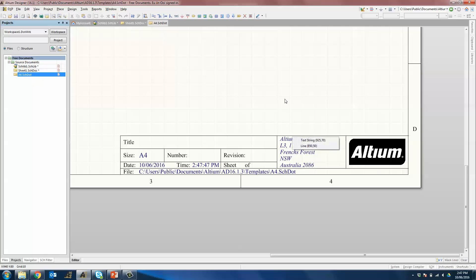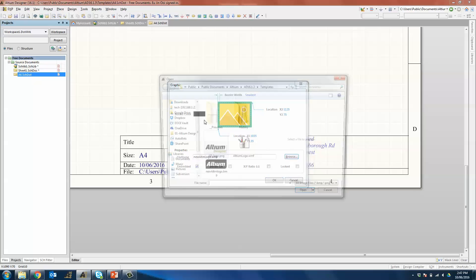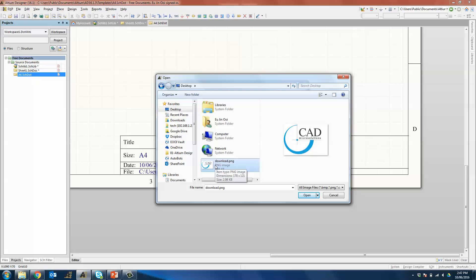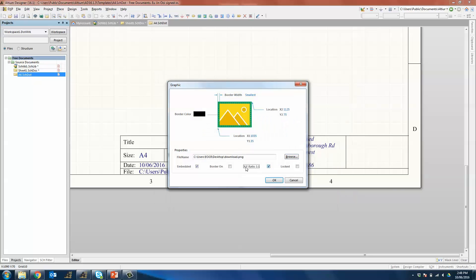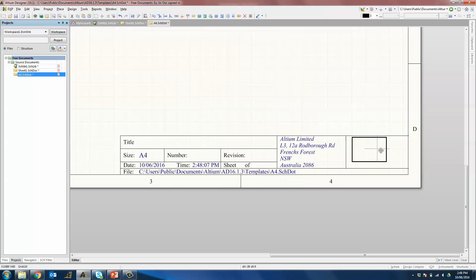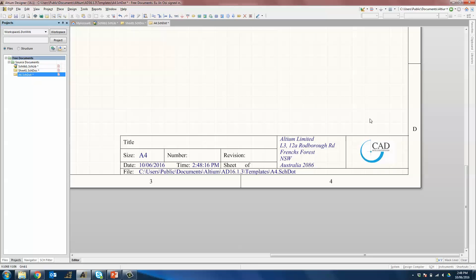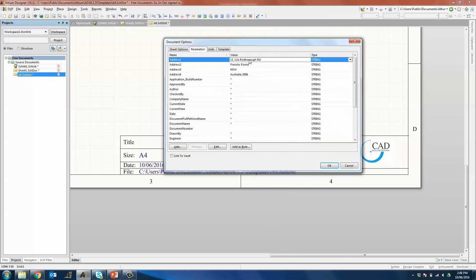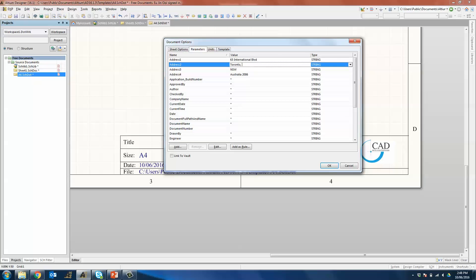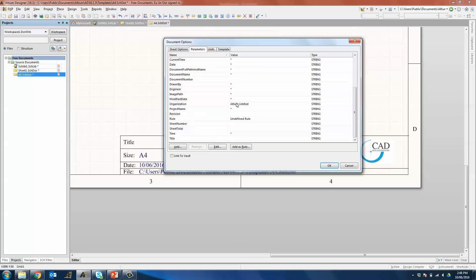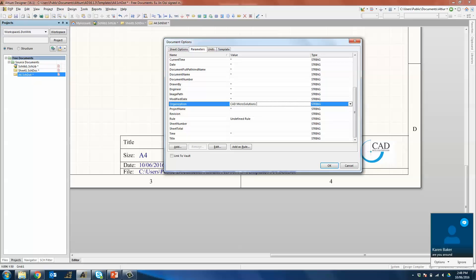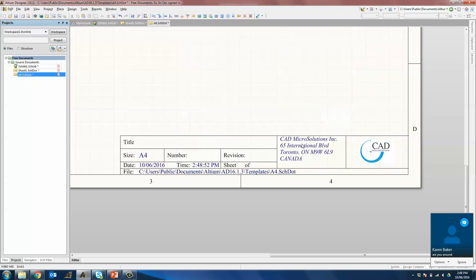Now we have the ability to move any of these strings around. We can also double-click on the logo to change it to the logo that we want — for example, the CAD Micro logo. Make sure the X to Y ratio is 1 to 1 so that the aspect ratio will be maintained when resizing. If you want to change the default values for parameters, go into Document Parameters and change your default values for address lines and organization to CAD Micro Solutions Incorporated. Click OK and all of this will be updated.